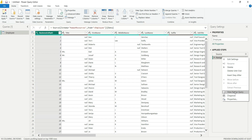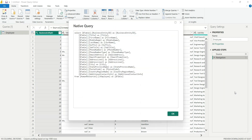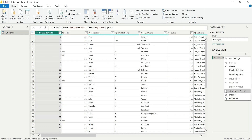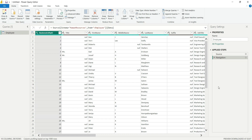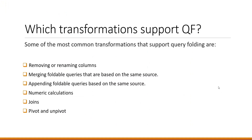You can see the 'View Native Query' option — it's not grayed out. If I click on 'View Native Query' it will show me the underlying SQL query, which means query folding is enabled on this table. If 'View Native Query' is grayed out, that means query folding is disabled on that table.